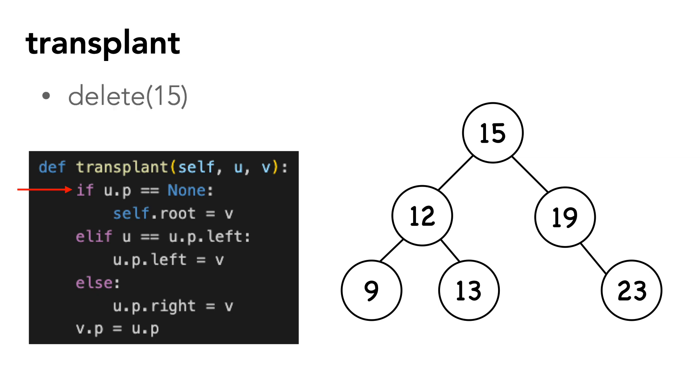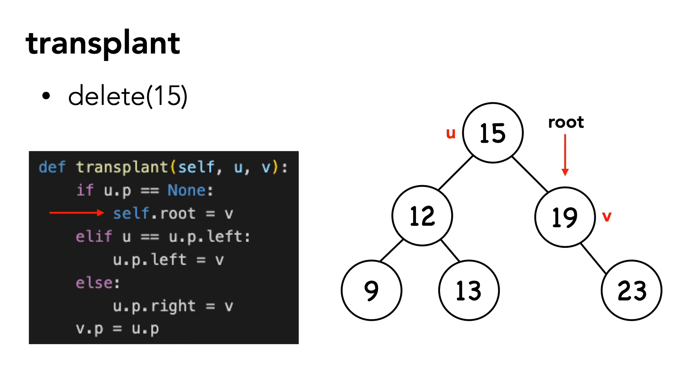Let's say we want to delete 15. In this case, the calling code, which we'll look at later, would send 15 as u and 19 as v. We set the root equal to v, and we set v's parent equal to u's parent, which is none. So we remove the connection between 19 and 15.